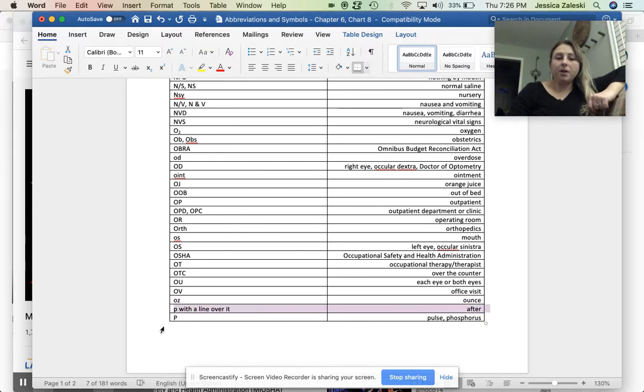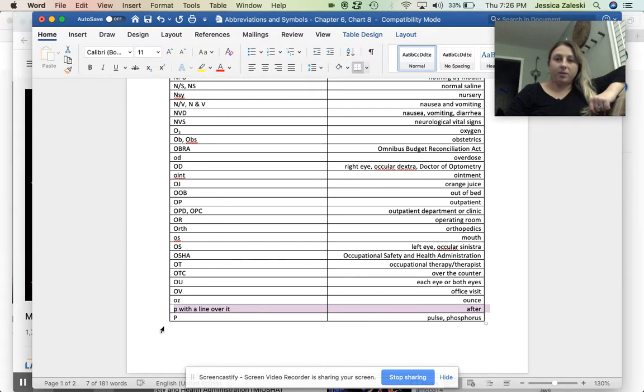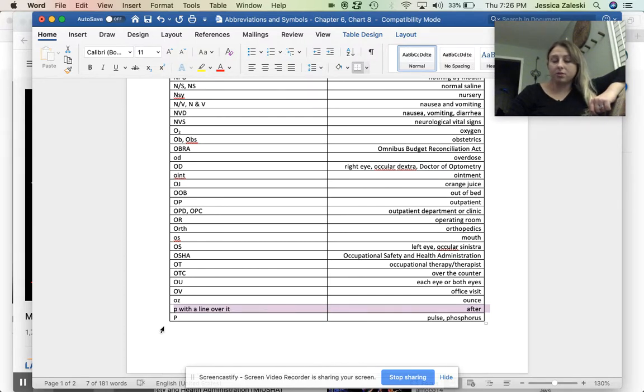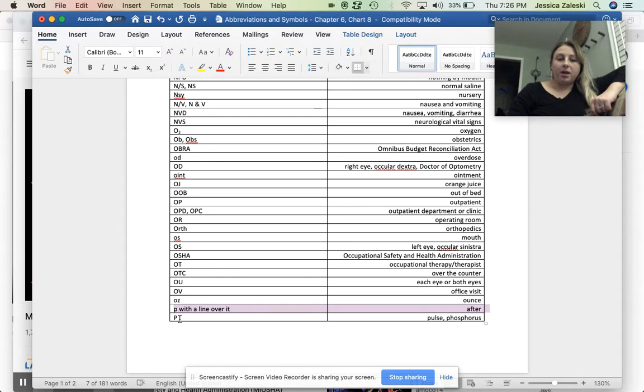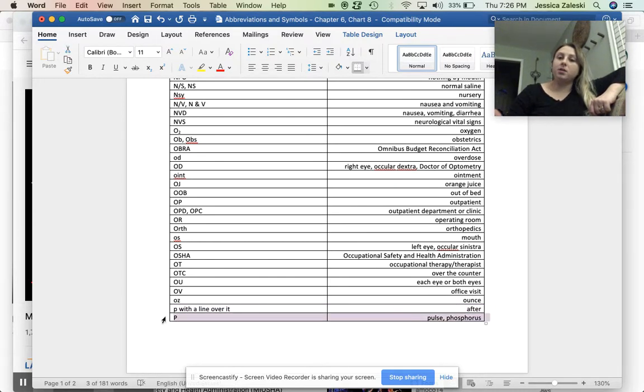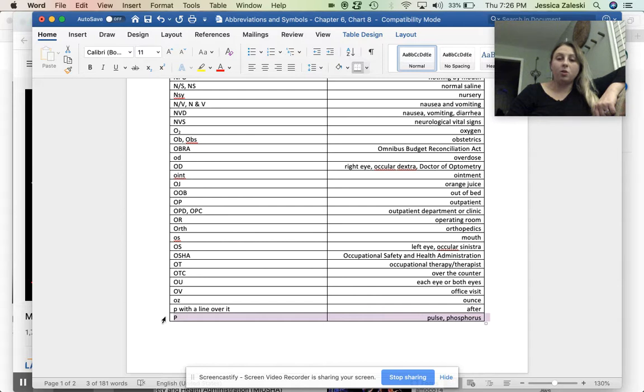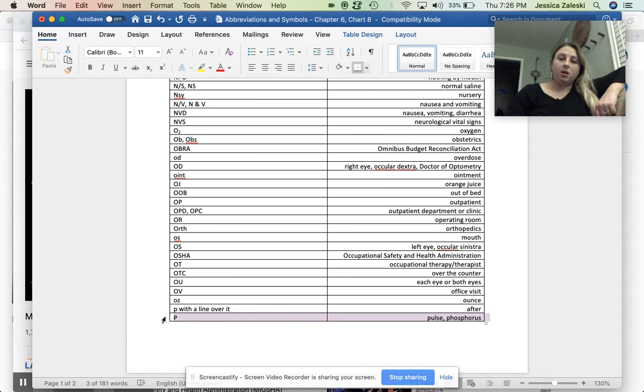P with a line over it means after, just like A with a line over it means before. So like P, like post, after. Like posterior, you're behind. P with a line over it means after. And then a capital P, this could either mean pulse if it's in the section for vital signs or it could stand for phosphorus. A capital P is the label for the element phosphorus.